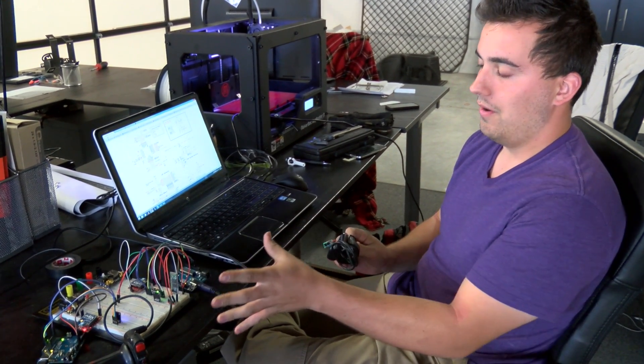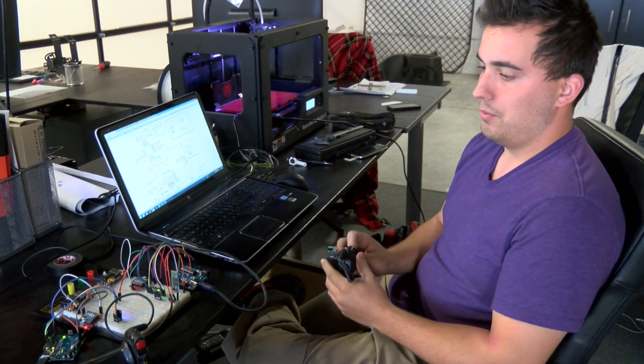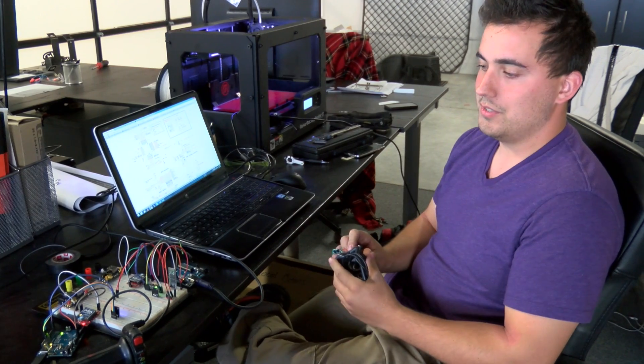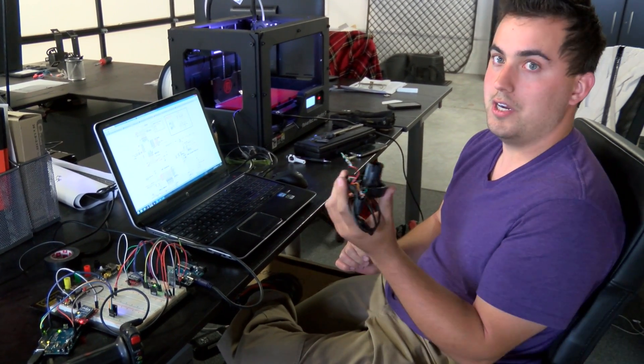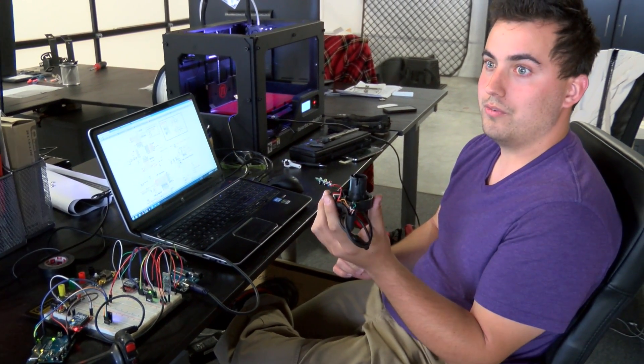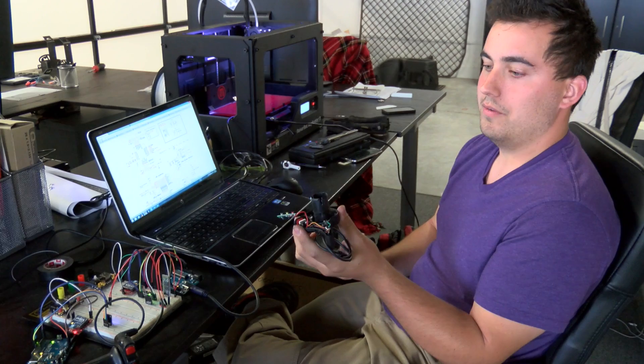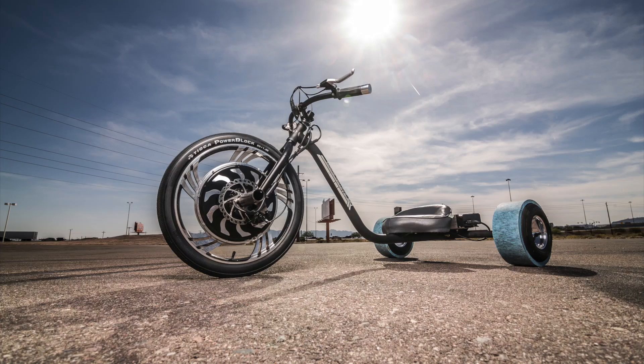So here I have a prototype setup just to get the arduinos talking to one another and to reverse engineer the throttles which are part of the drift trike and electric cruiser.